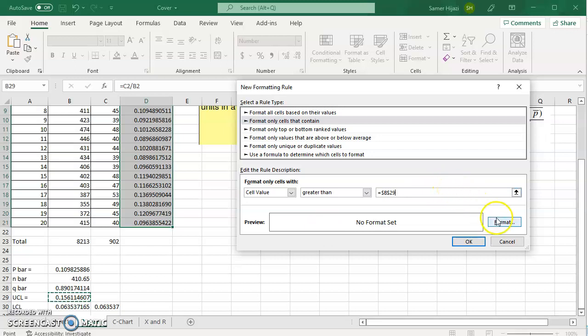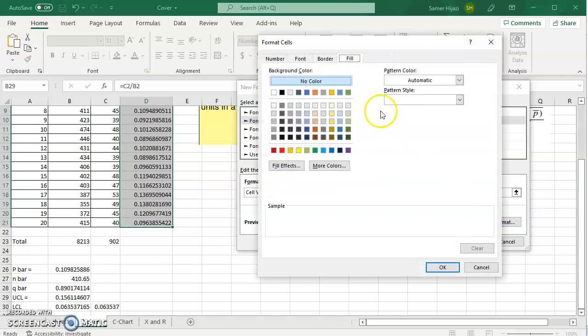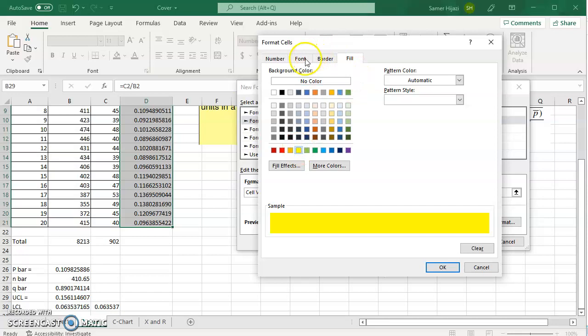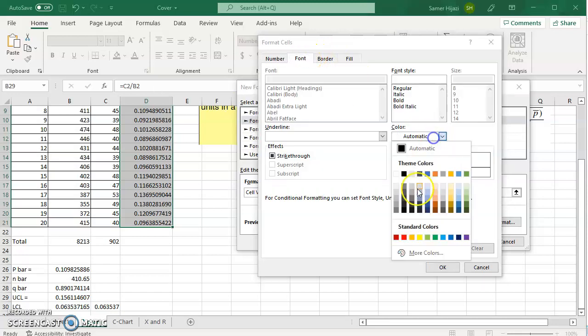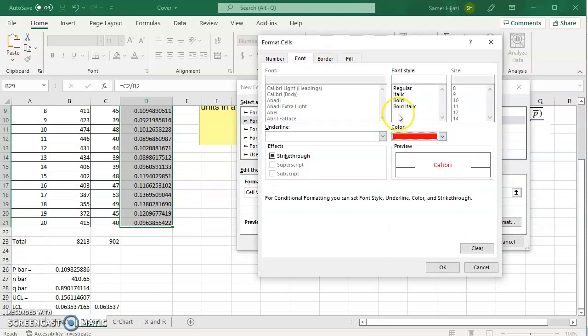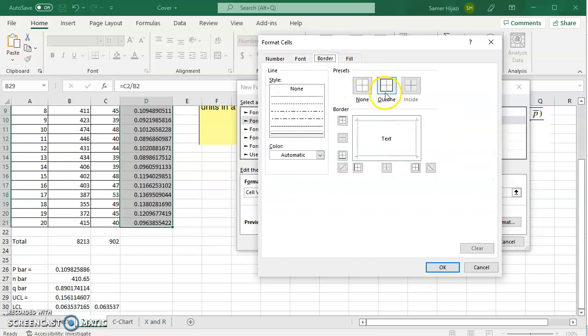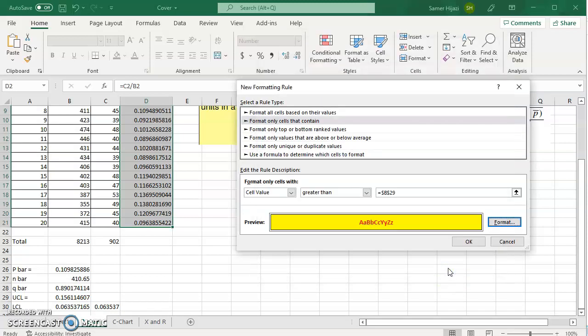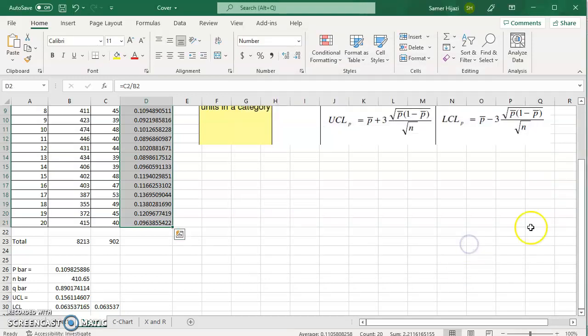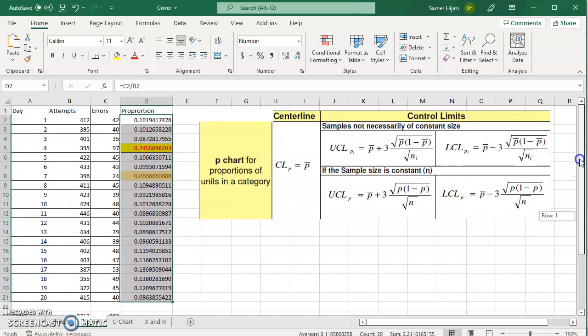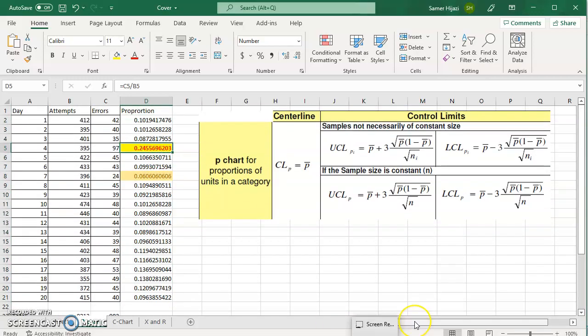I'm going to say okay and format only cells that contain a value that's greater than the upper control limit. So I'm going to select the upper control limit. So any value that's greater than the upper control limit highlight it for me and I can choose how I want to highlight it, make the background yellow, make the font red, make it bold, border for the cell, it's up to you. Once I click okay the rule is there and you can see that now this value is yellow with red font and border.